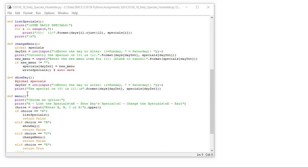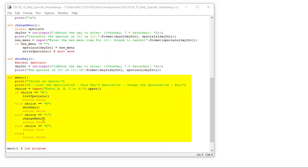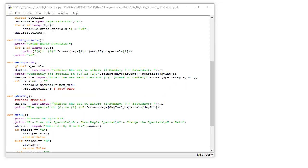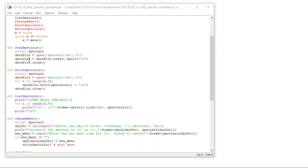I'm going to jump down to the menu. So here's the menu that's being printed. As long as x is equal to false, we're going to print choose an option. We're going to have list the specials, show day specials, change the specials, and exit. I did that all in one line with some new line characters built in. You could do it on four separate lines if you wanted. Have them enter A, B, C, or X. We'll convert it to upper so they can do lower case or upper case. That's going to go into value choice. If choice is A, we're going to call that list specials and return false. The value that's being returned here is going into my variable X.